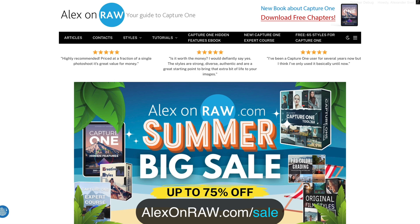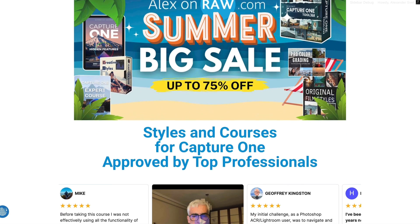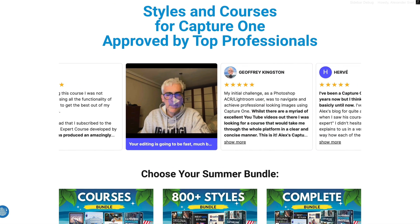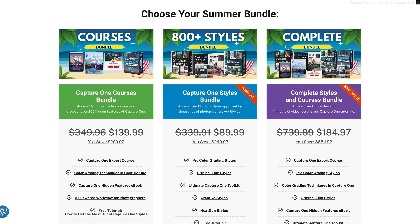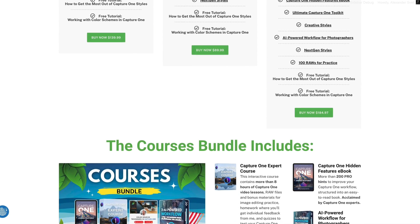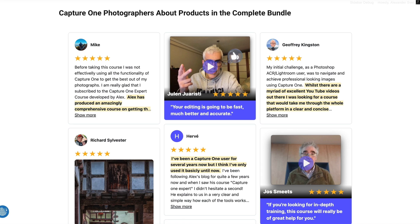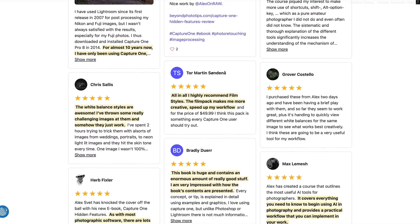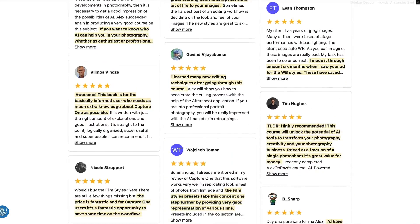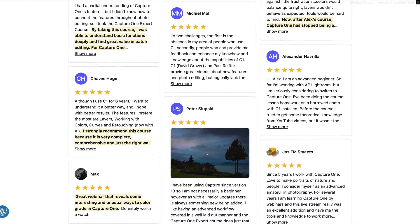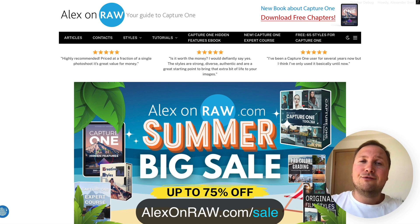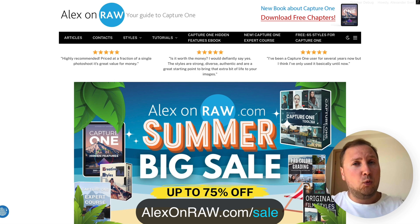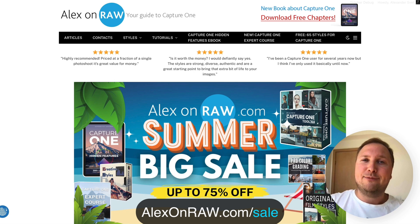I have just started the summer sale at alexonera.com where you can access hundreds of Capture One styles and tutorials with fantastic discounts. You can also take advantage of one of the summer bundles and save up to 75%. Thousands of Capture One photographers have already benefited from these tools and tutorials. Go to alexonera.com/sale and access hundreds of professional Capture One styles and tutorials at the lowest prices.